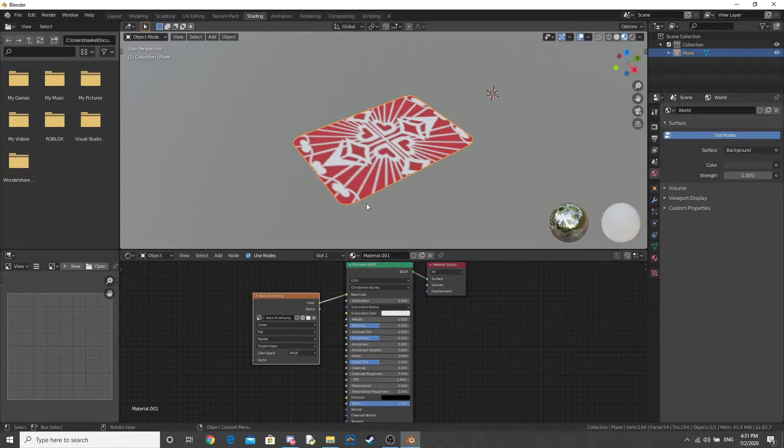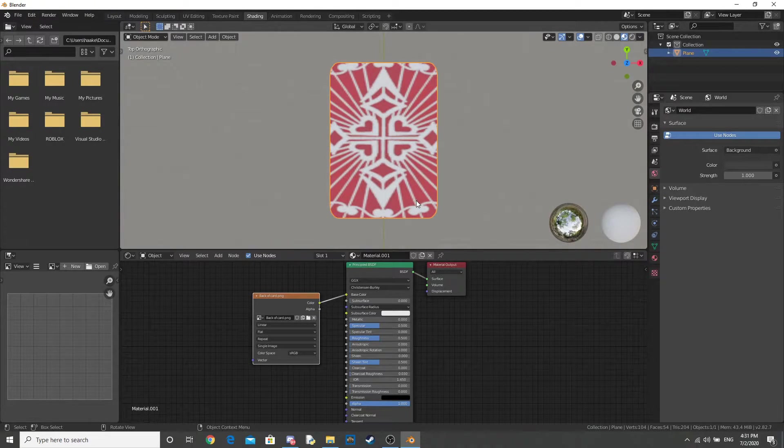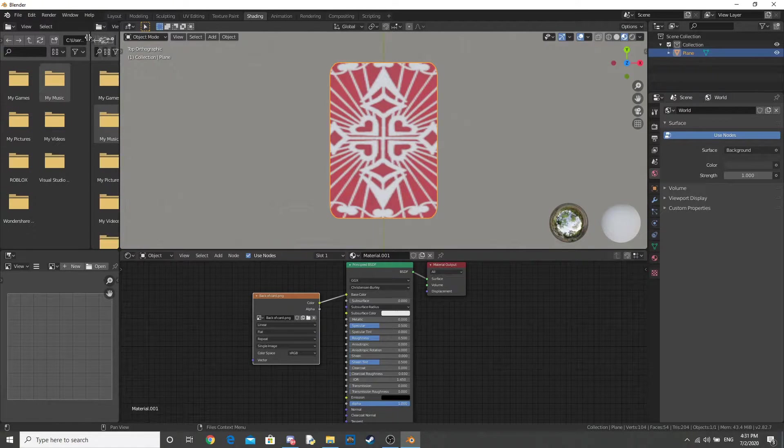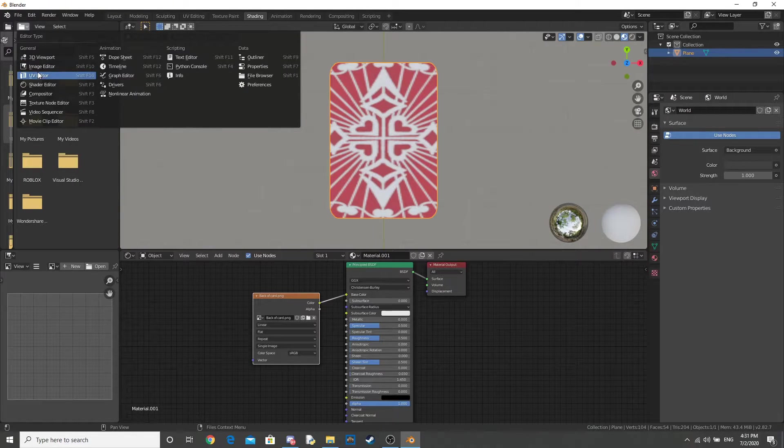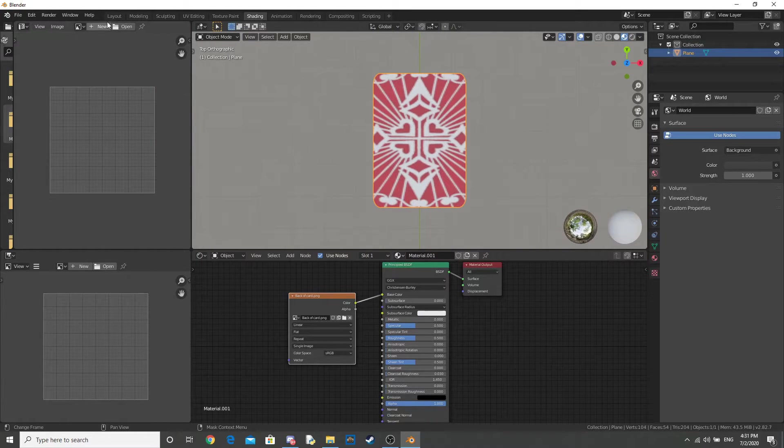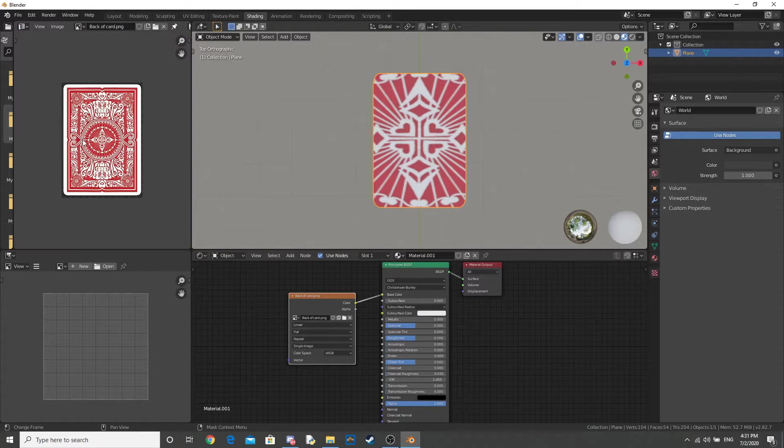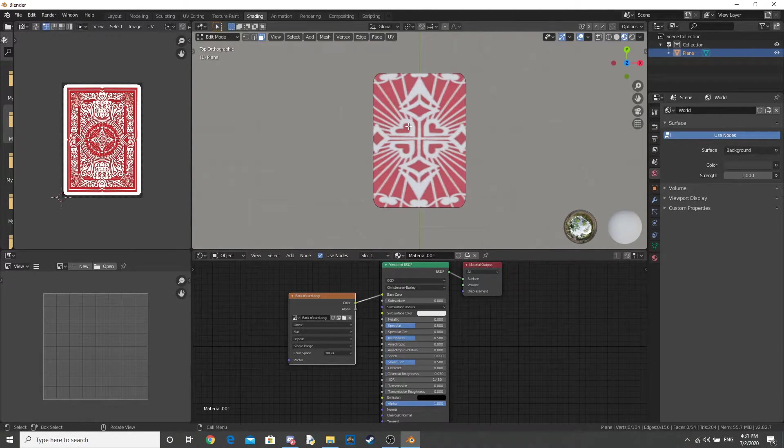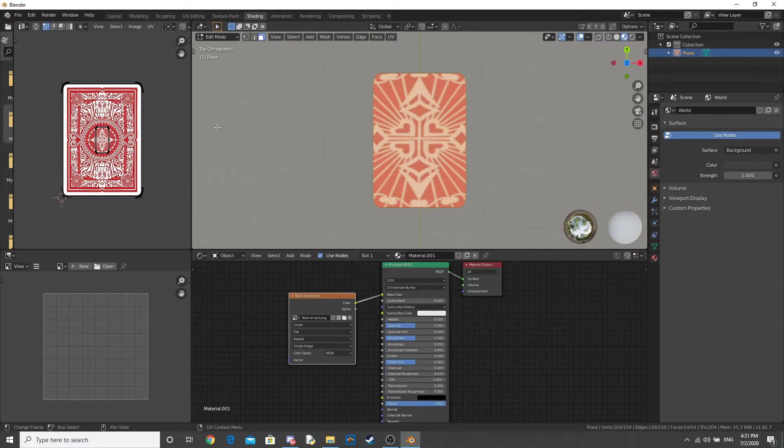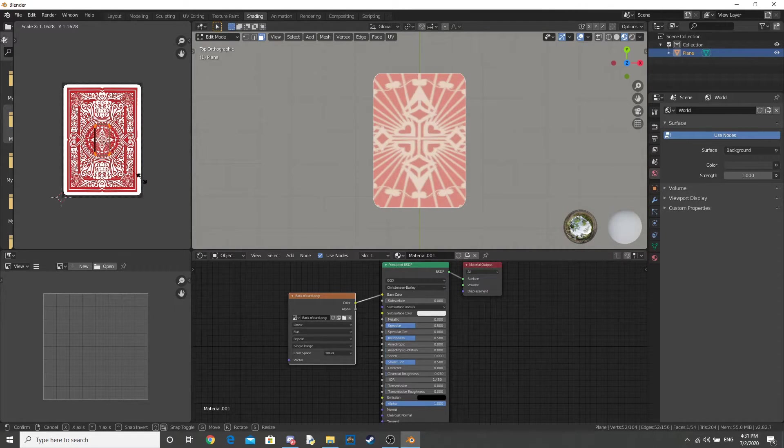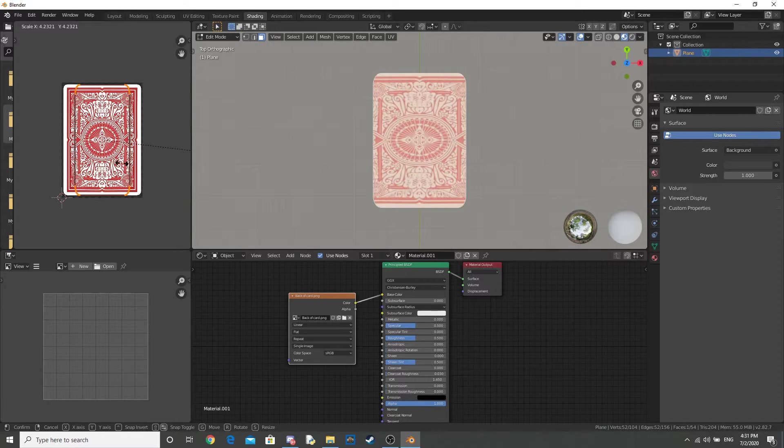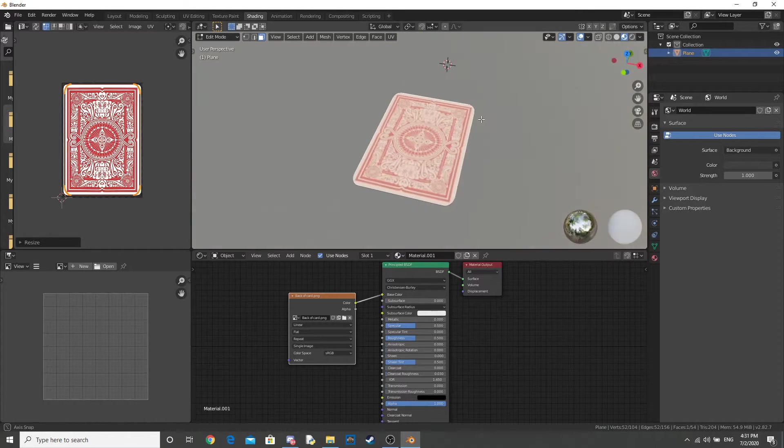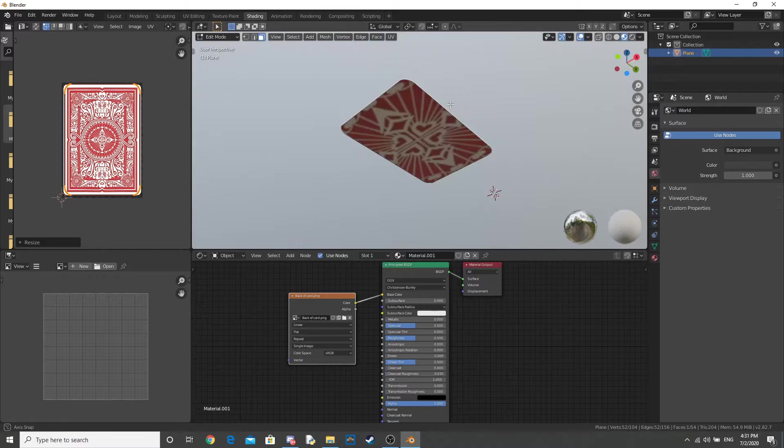Now go ahead and open up wherever you saved that material to. We're going to start with the back of the card. Go ahead and open up your UV Editor, and select the back of card texture. Go into your Edit Mode, and select that face, and scale it up until you have the right size for your card. Okay, now that we've done that, let's do the other side of the card.